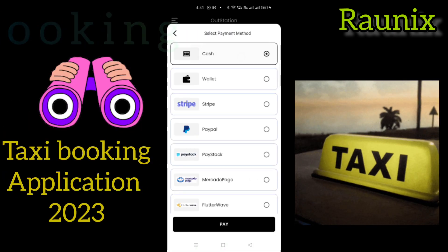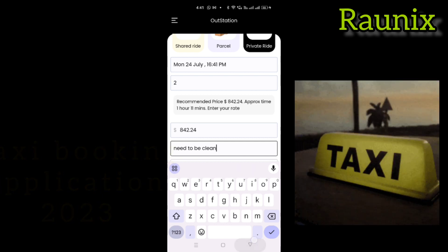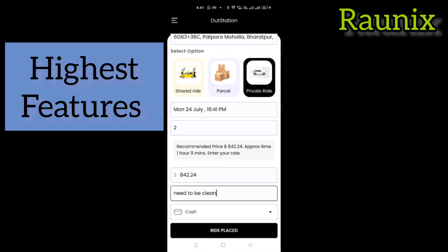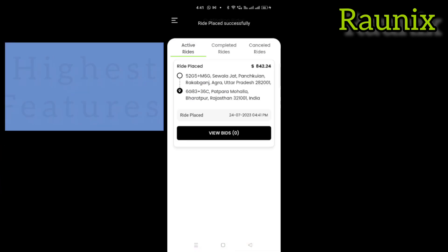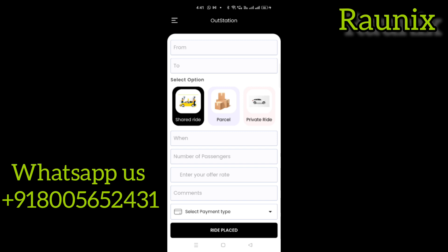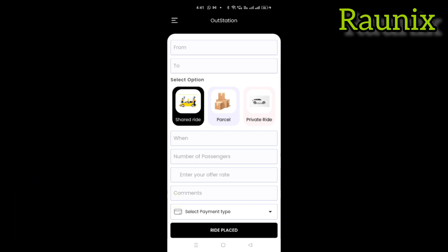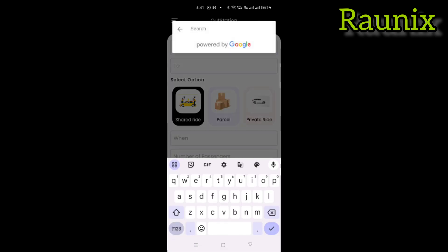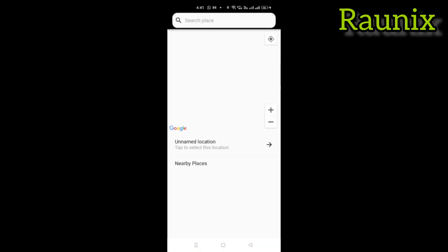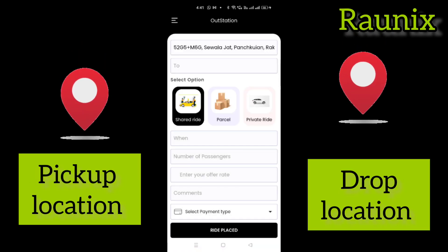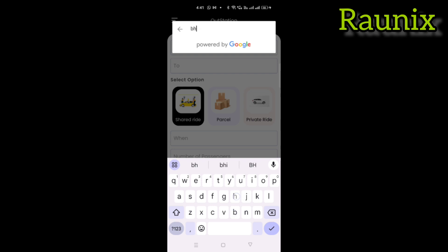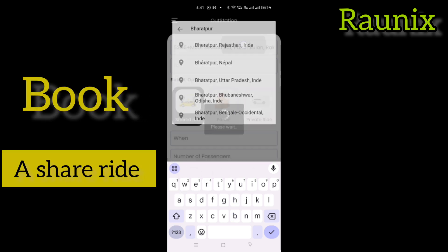If you are looking for a complete taxi application 2023 version with the highest features, you can directly connect with us — the number is showing on the screen. Similarly, you will get all the gateways. Click on ride and that's how you can make a ride on our latest taxi app. You can also make a share ride — just enter your pickup and drop location, number of passengers, rate, and that's how you can book a share ride.